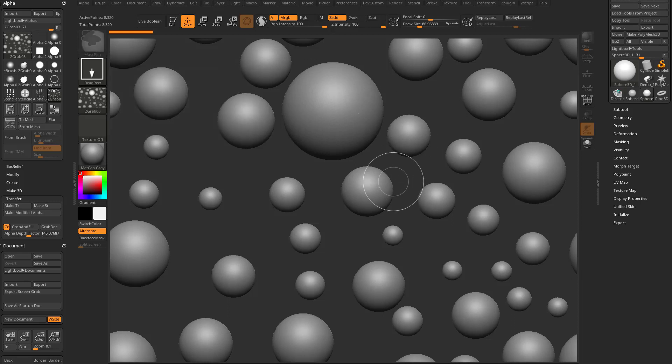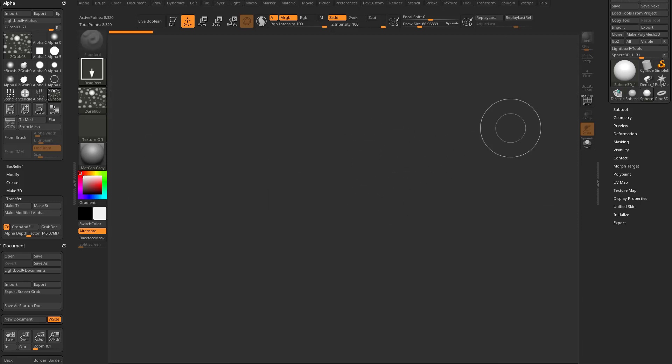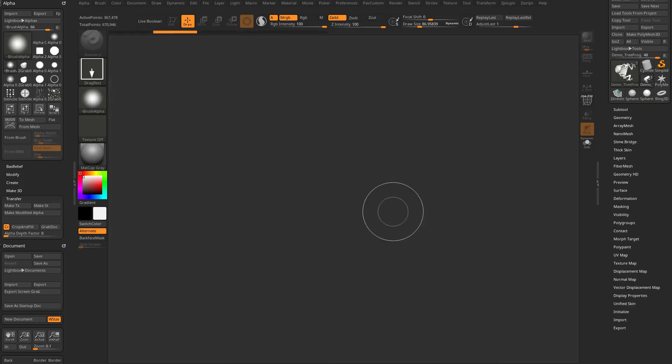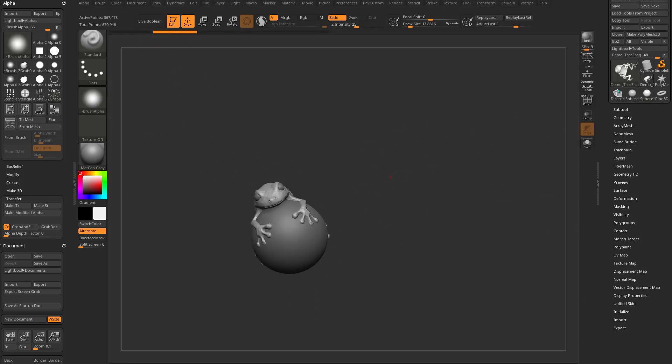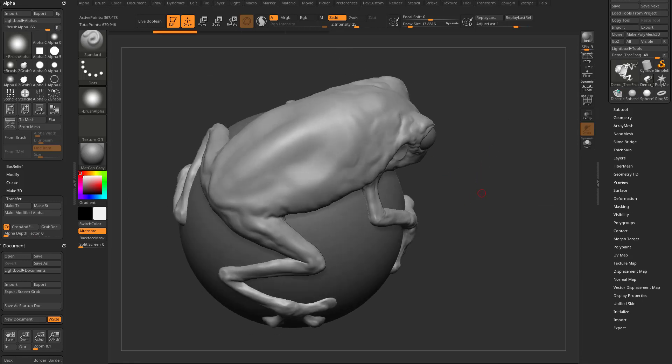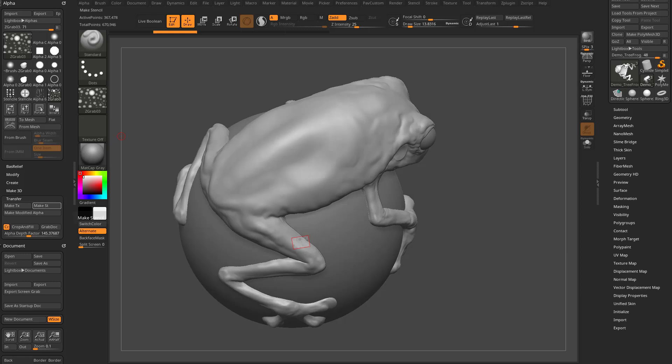So, let's hit control N to clear our canvas. Let's go back to our frog here, drag it on our canvas, go into edit mode. And so, now we have an alpha here. I'm going to go down here and say make ST, which is make stencil.